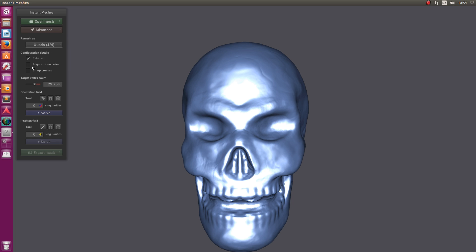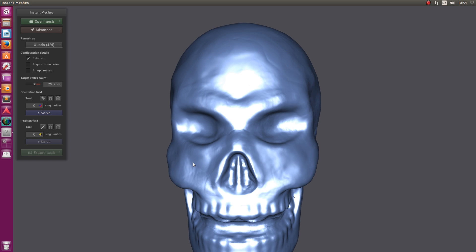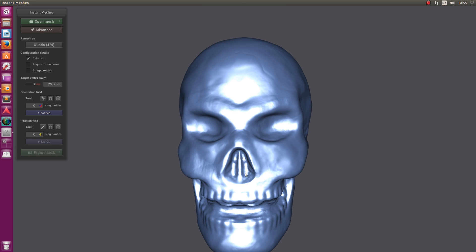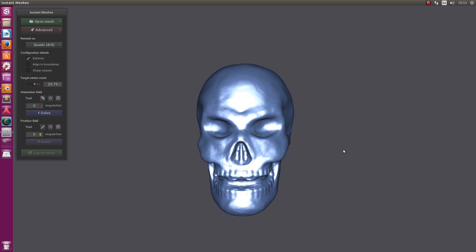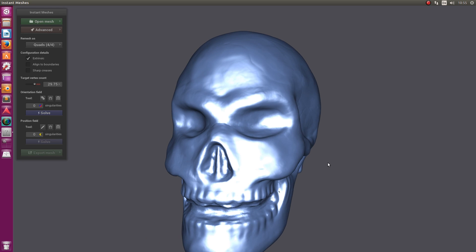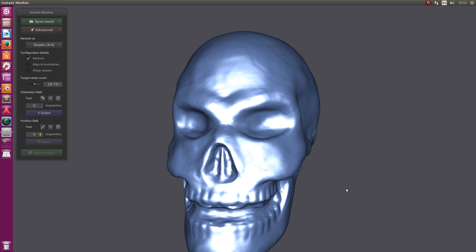The next three checkboxes I won't cover because I personally haven't found much of a difference using them or not. The next one is the Target Vertex Count. This is quite interesting. If you need a model with way fewer vertices, you can drop this number down, or go higher for better definition. I'll leave it at 30k.